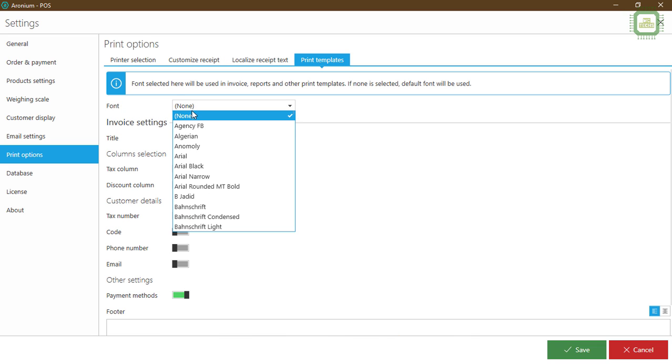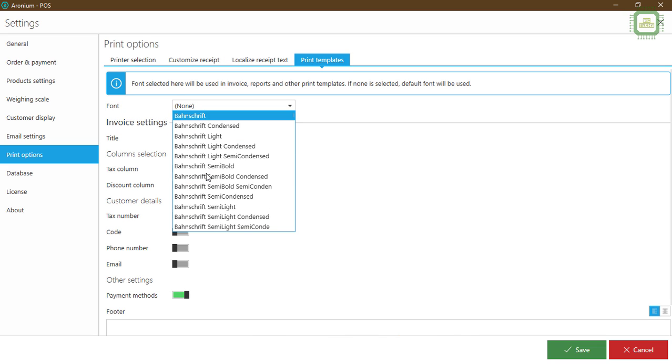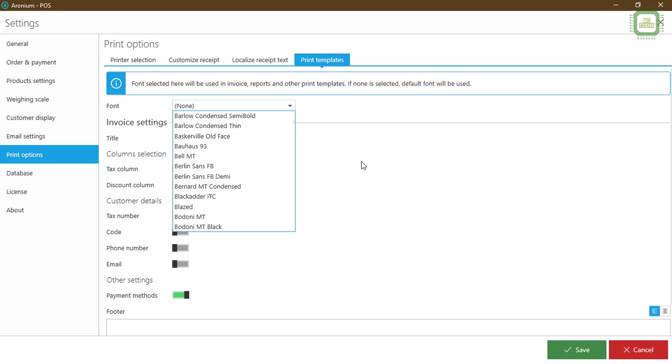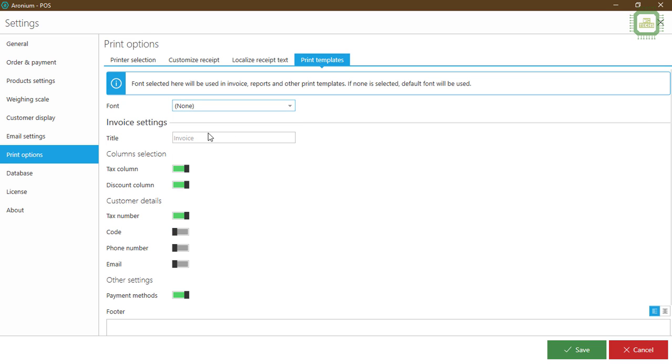Then localized print setup, otherwise you can set up here. We'll be discussing this part also later. And here we have some templates. You can click the templates and set up this one. Otherwise, you can make it as none. The default settings will be printed, and you can click the save button here.